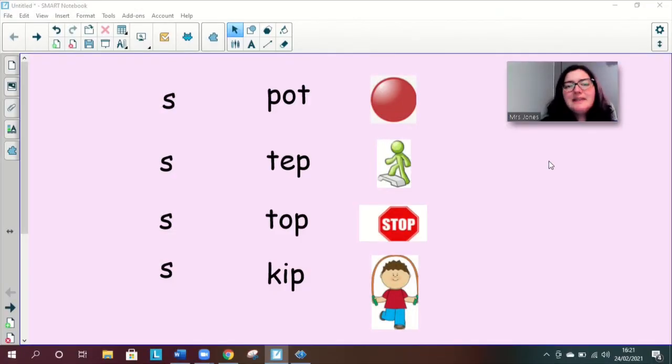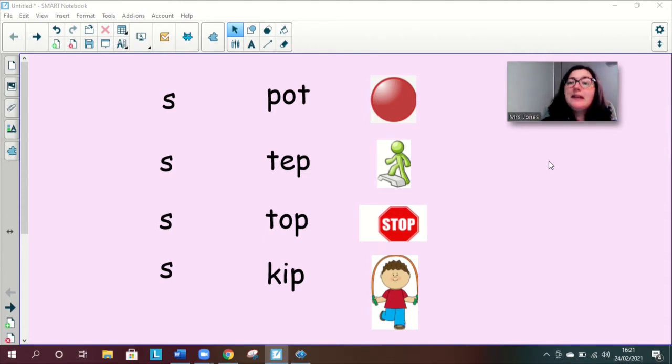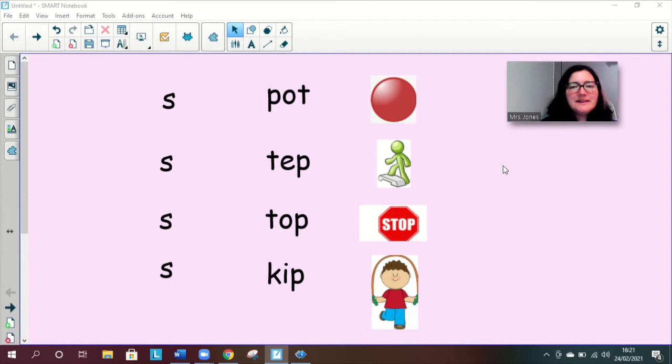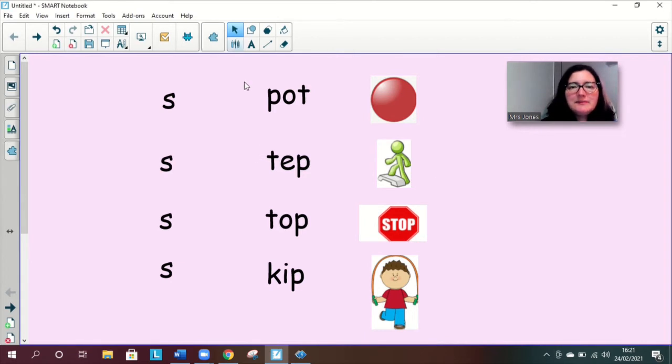Okay so next we are going to read some words and we are going to sound them out and we're going to blend the sounds together to listen to what the word is. So let's have a look under the sound buttons.